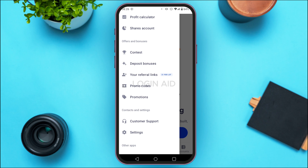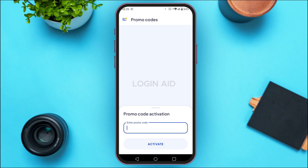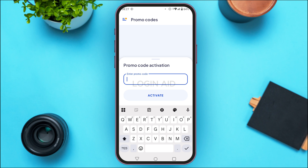Tap on it. You'll be led to the promo codes interface. To activate the promo code, enter the promo code in the field provided. Simply tap on the field that says 'Enter promo code' and type in your promo code.